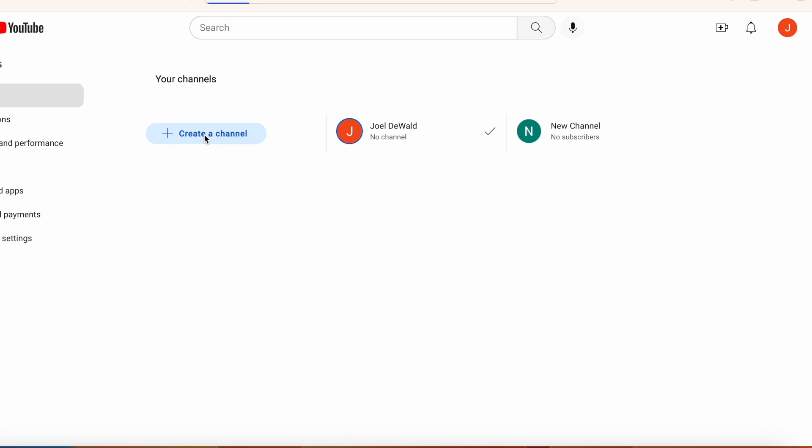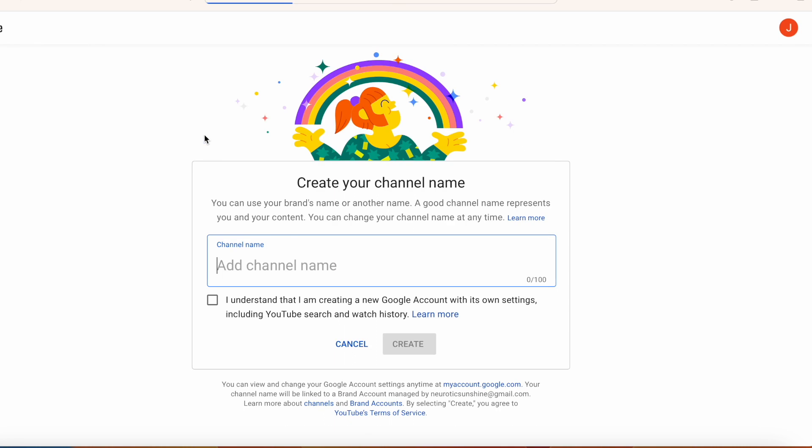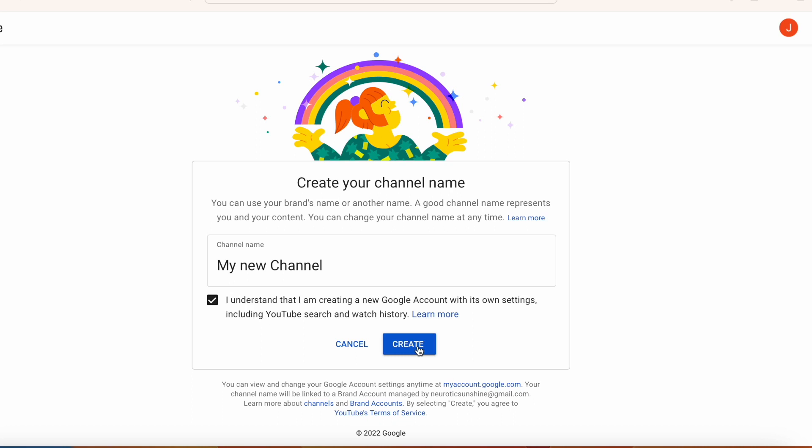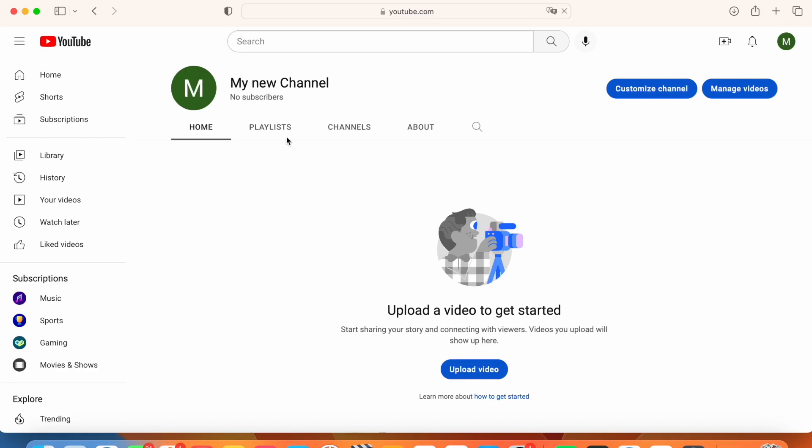So I'm going to go here. I'm going to press create a channel and I'm going to call it my new channel. All right. Click this and click create. Now you have a new channel.